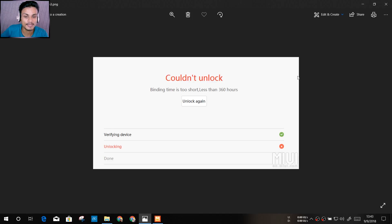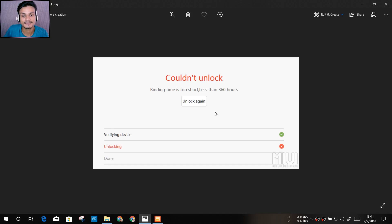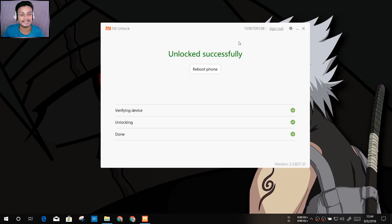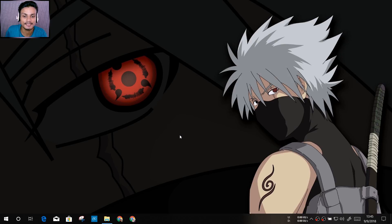The bootloader unlocking process is the same for every Redmi or Mi phone, so don't worry about different methods. When you first try, you may see 360 hours, 72 hours, 90 hours, or 150 hours — just wait that many hours and you'll be able to unlock. I'll put the link to the Mi Unlock site in the description. That's it — see you in the next one, take care and have fun!